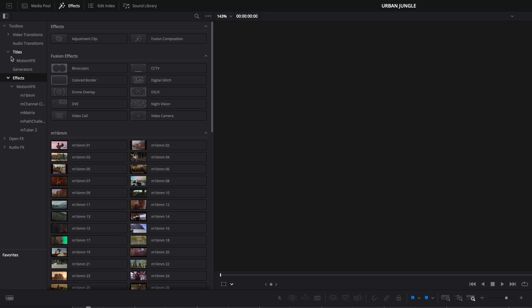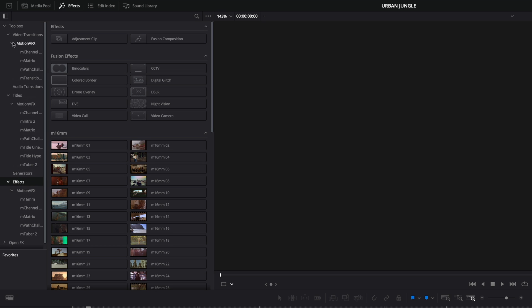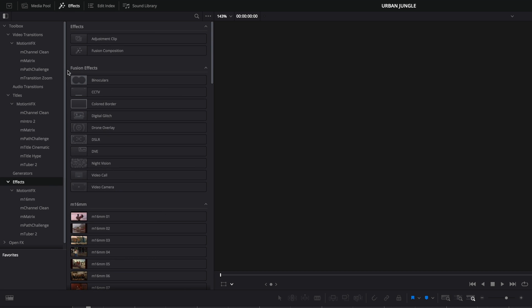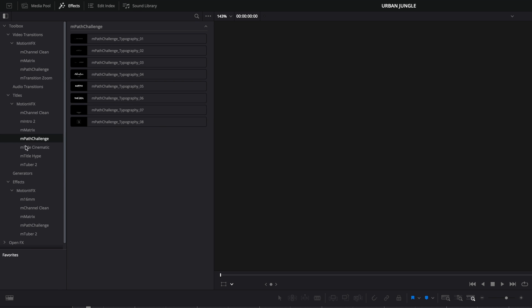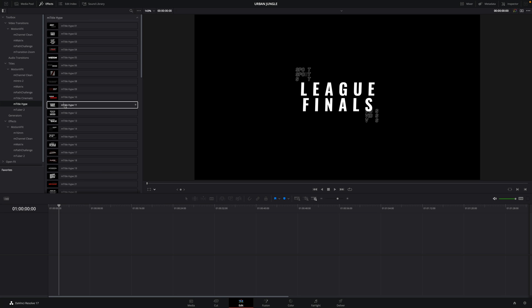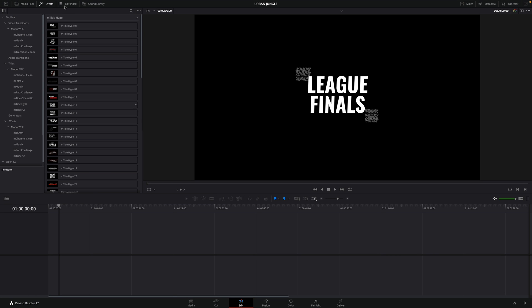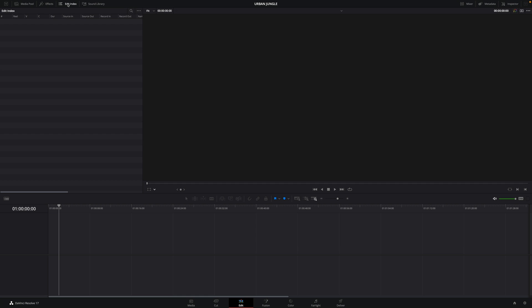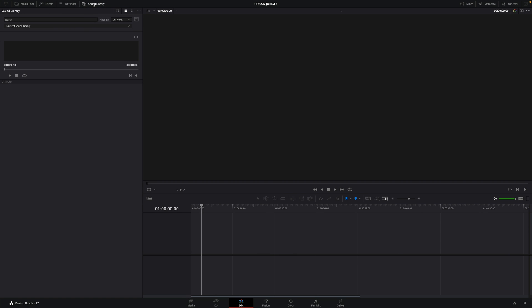The effects library is the place where you will find all your content from MotionVFX, like titles, animations, or effects. Inside the edit index, you will be able to see the list of all the content from your timeline. We will see it in detail in the next tutorials. The last panel is the sound library, where you will be able to create your own library of audio elements, but also from Fairlight.